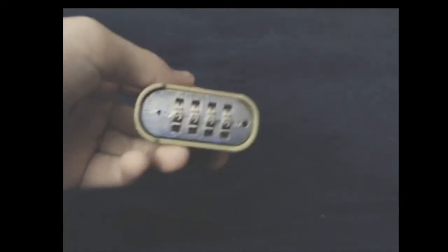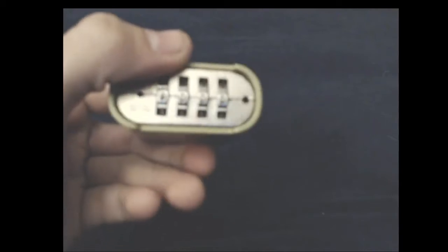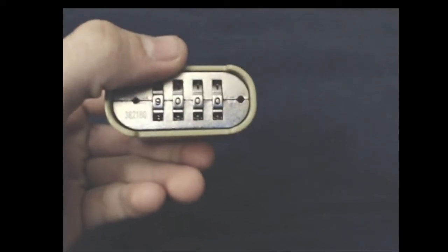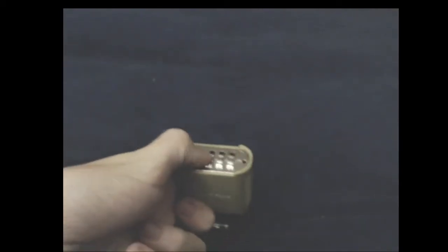As you can see, it is a combination lock. It has four combinations. Each goes up to nine. They'll focus in right there. You can see every combination goes to nine.